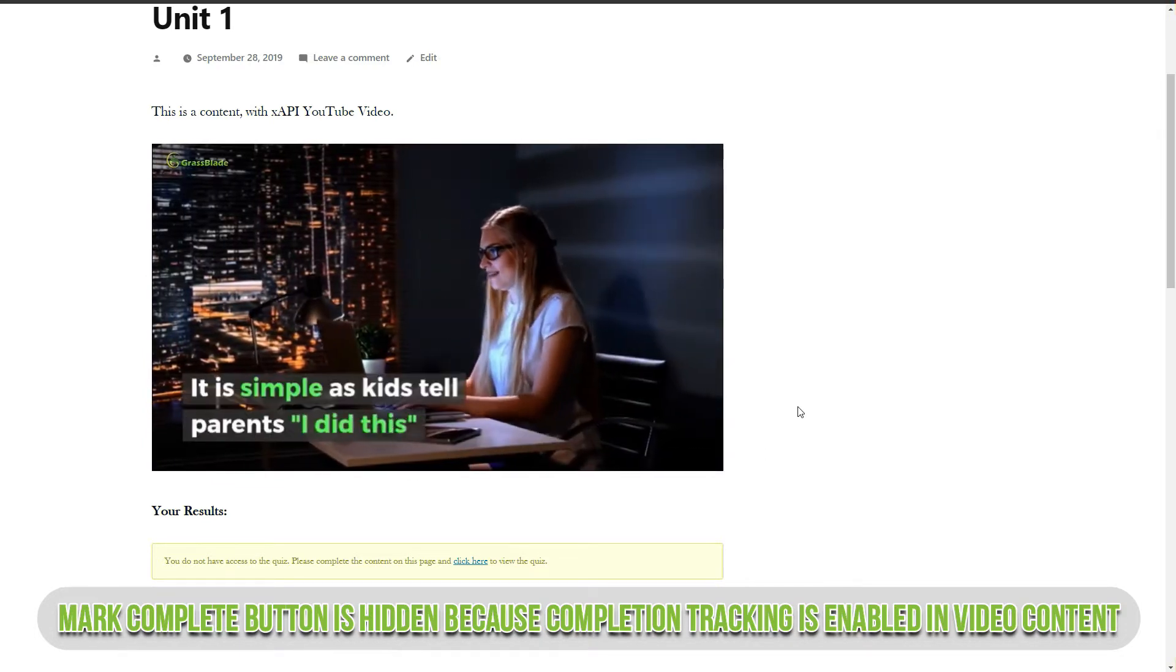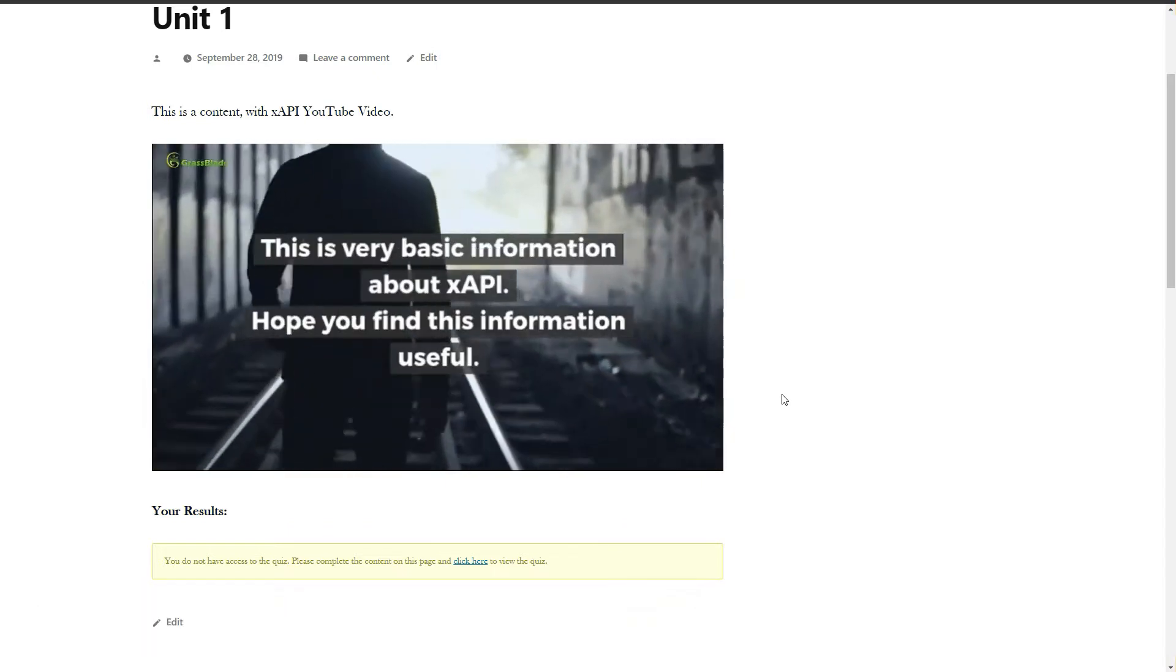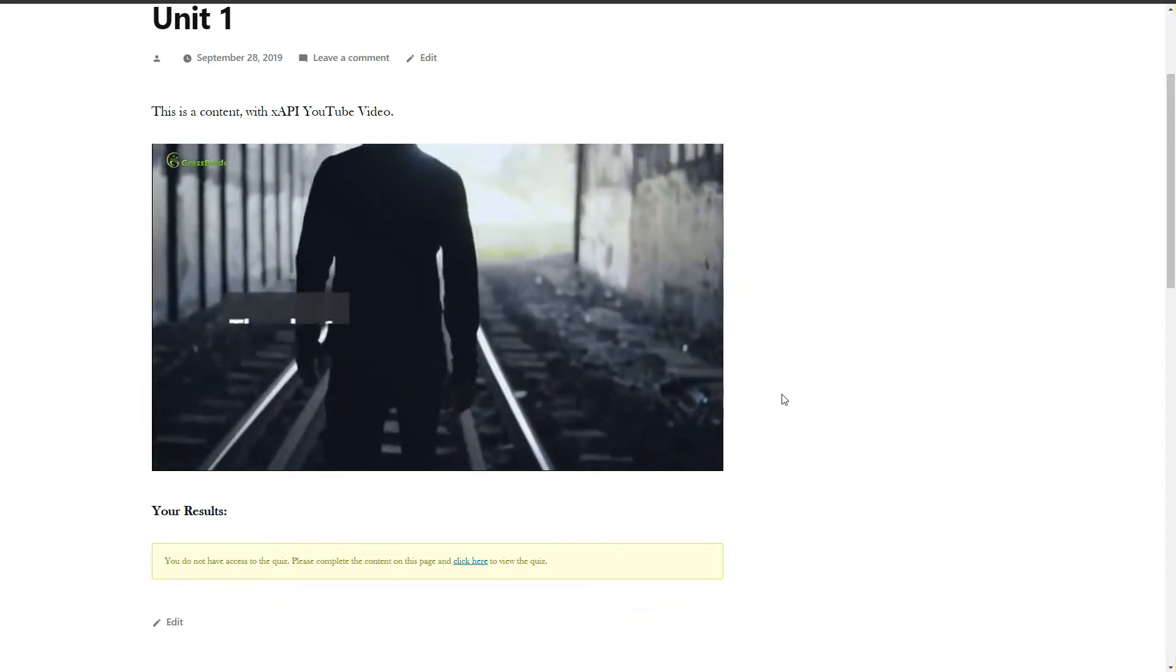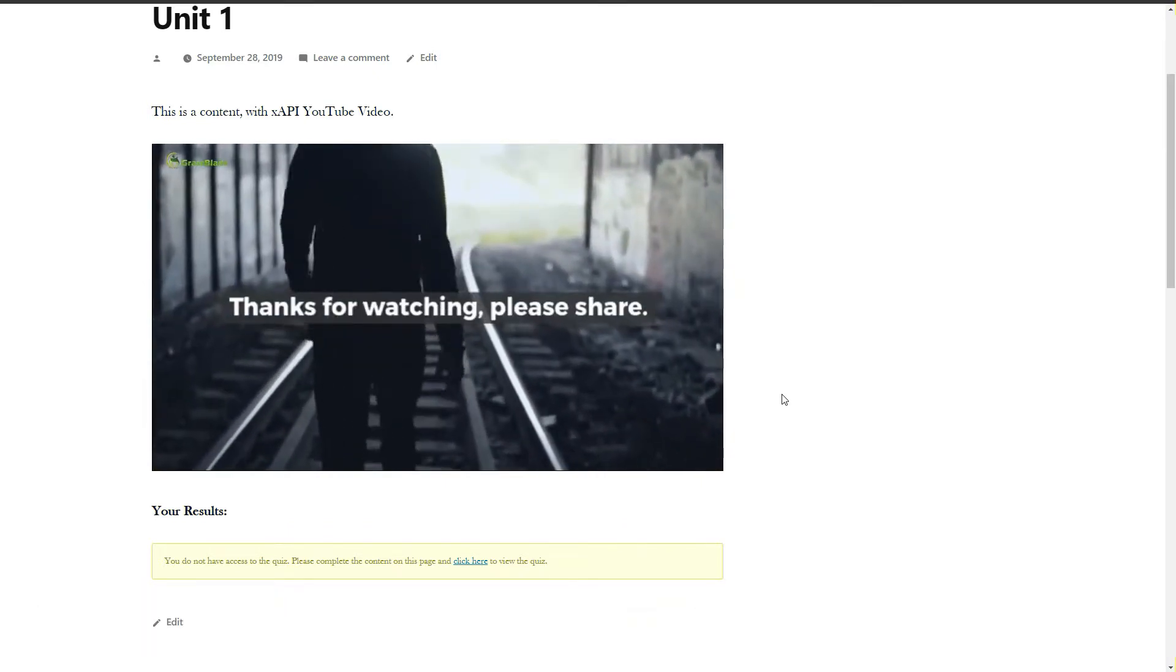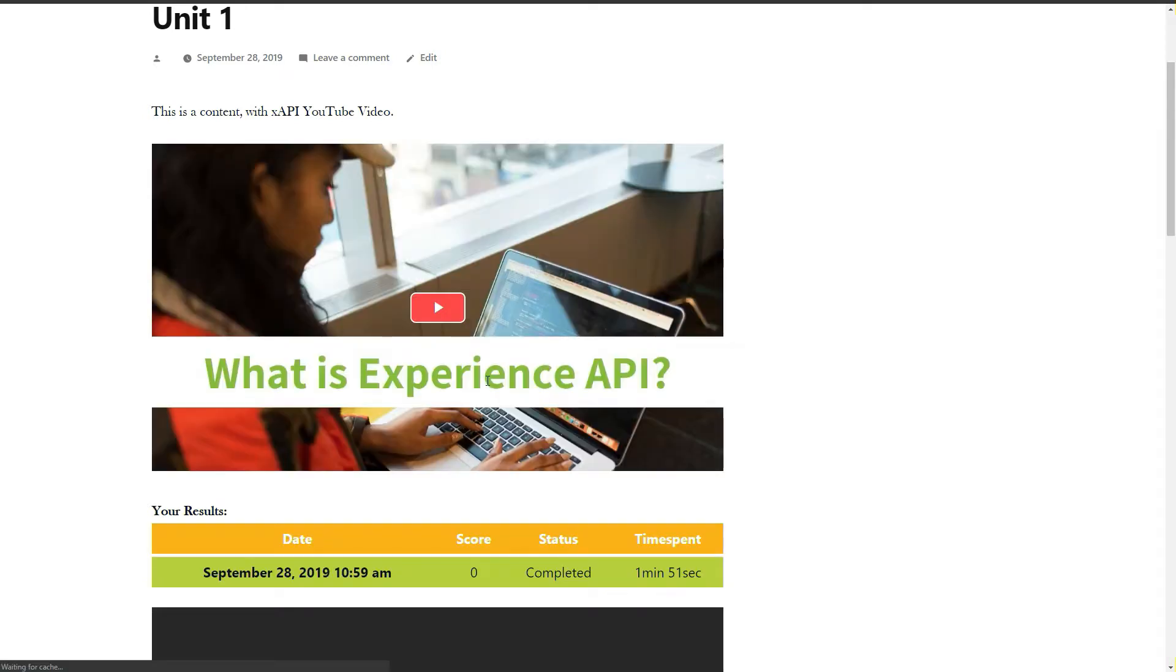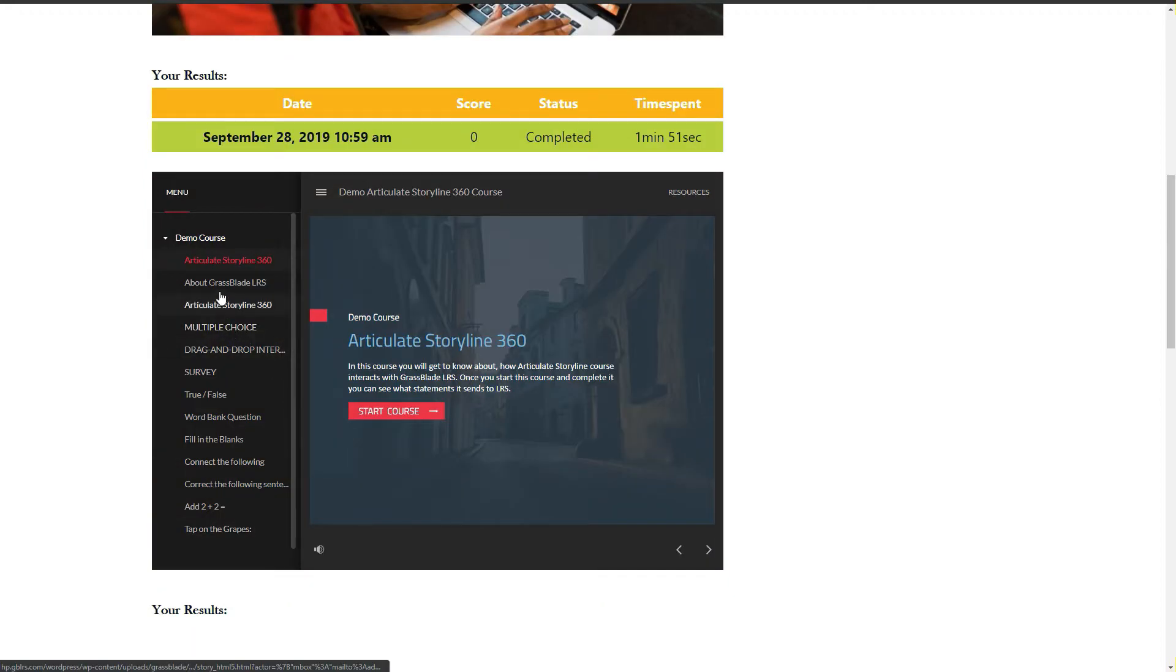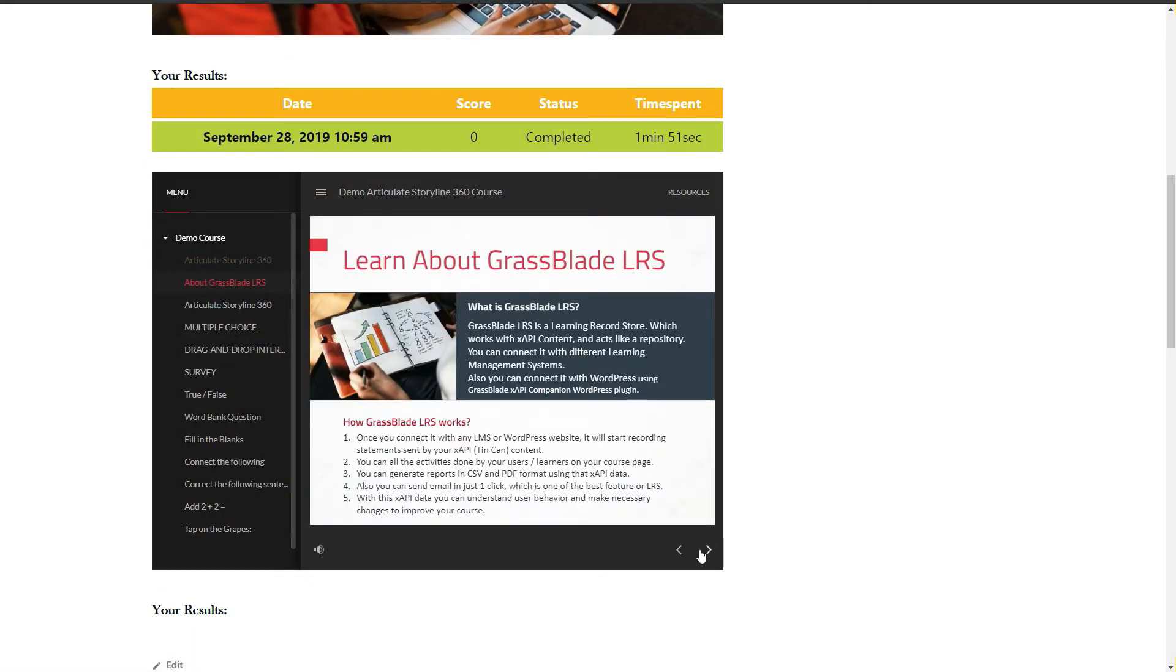After refresh you will see progress of video content and quizzes visible. Let's take the quiz and check results.